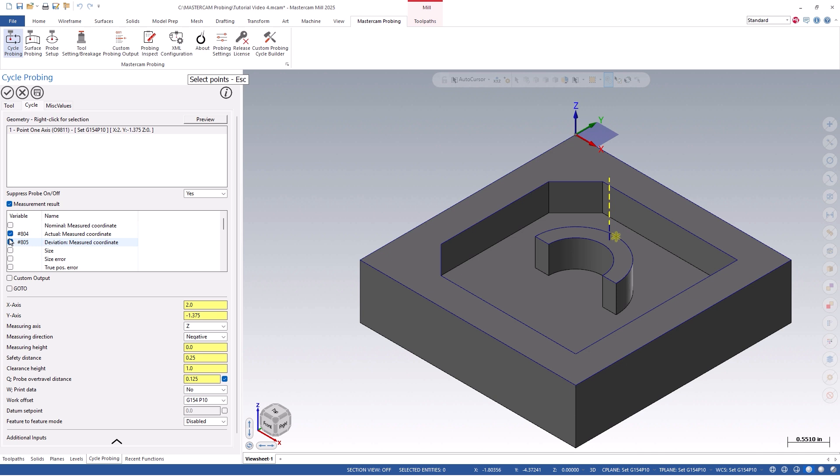Measurement result will allow you to copy the probe's results into user-defined specific variables on your CNC controller, so they can be referenced later. This is important because the standard variables that Renishaw writes into are constantly being overwritten per probing cycle.